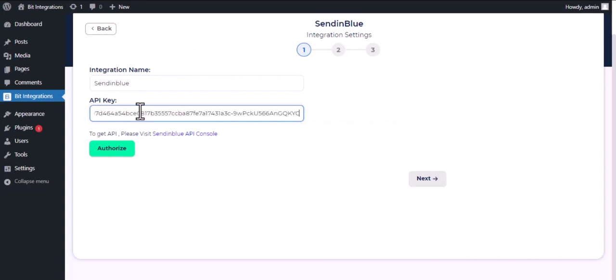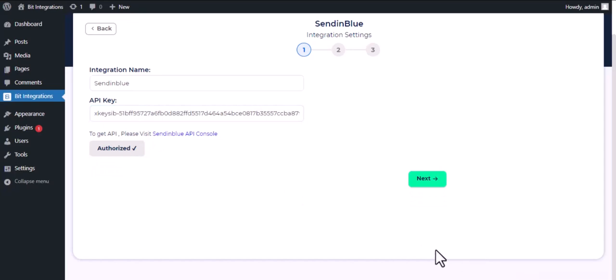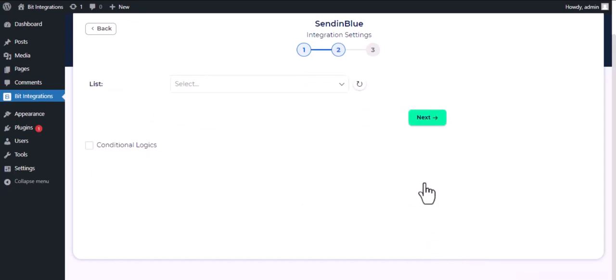And paste it here. Click on Authorize. Authorization is successful. Click Next.